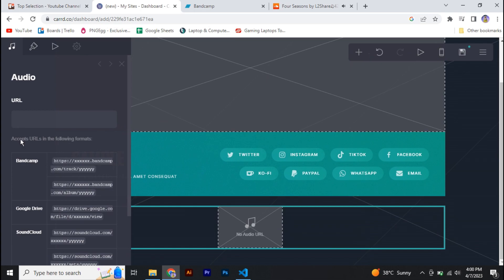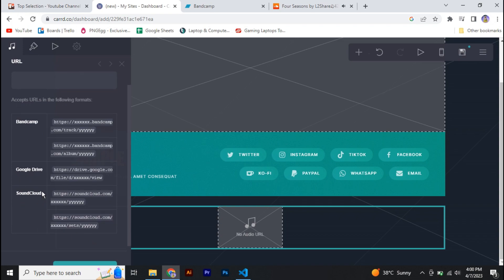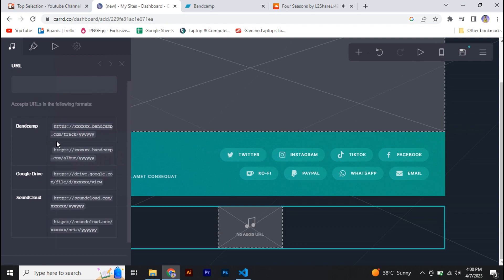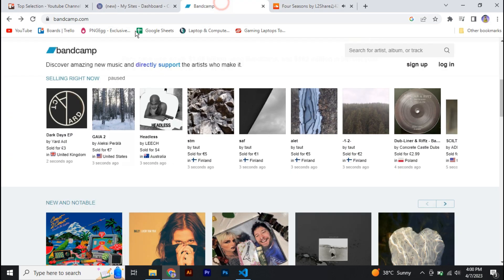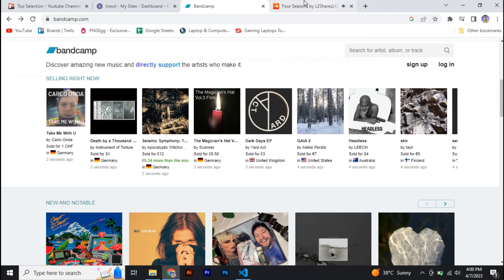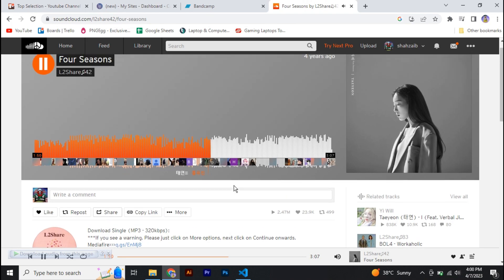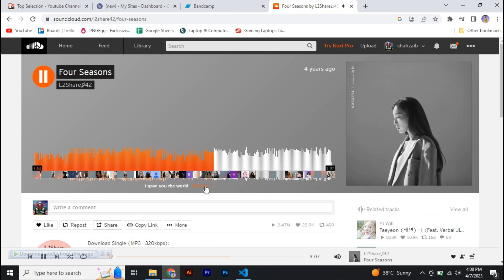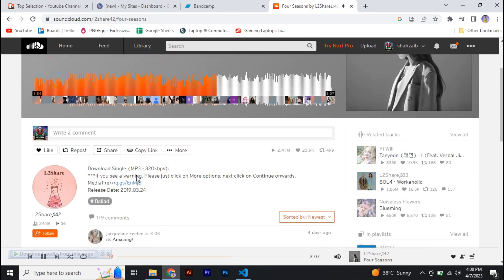Now one thing that you need to make sure is that you can either use Pixabay audio, or you can use audio from your Google Drive, or maybe from SoundCloud with a specific format. And you can see the formats are given in here. So for right now I'm going to use SoundCloud.